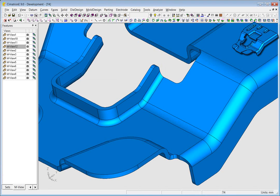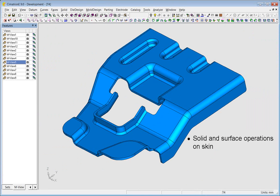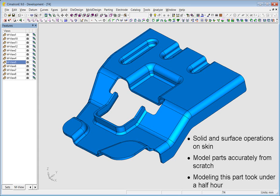And that's it! Working in Solid Edge's hybrid environment to perform solid and surface operations on the skin freely throughout the project, we had succeeded in modeling the part accurately from scratch in a short period of time. The entire process took under a half hour.